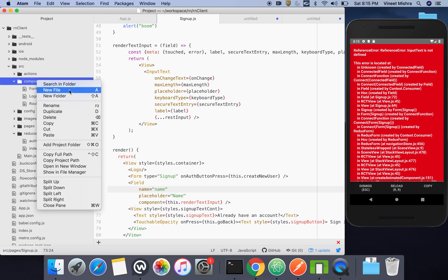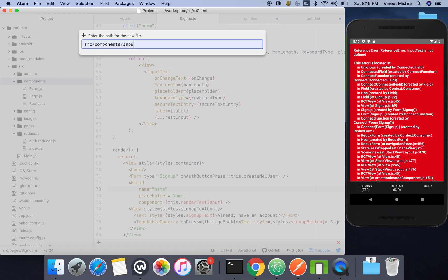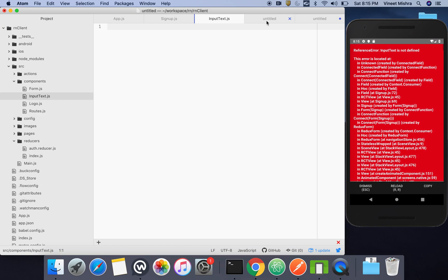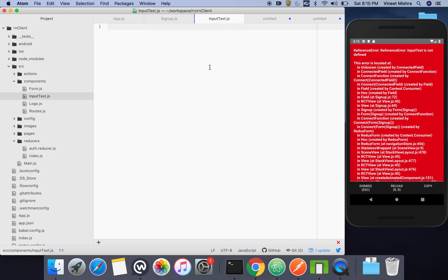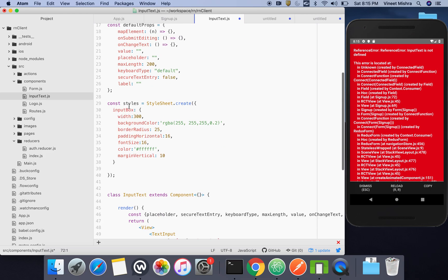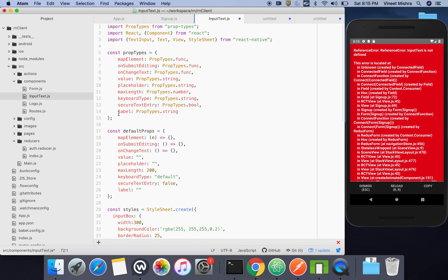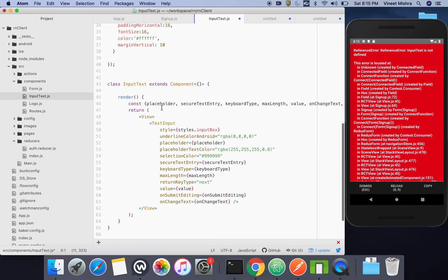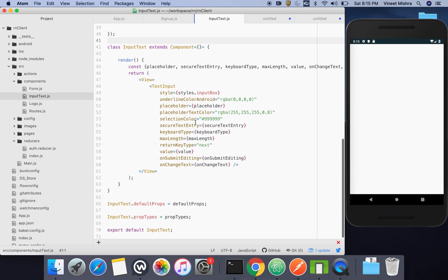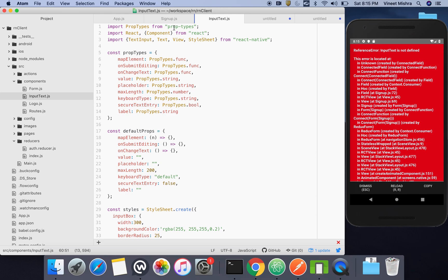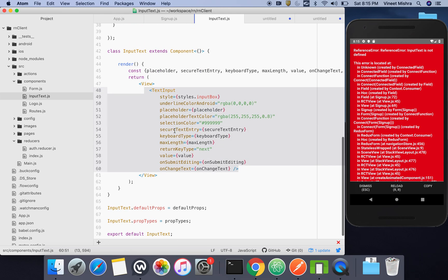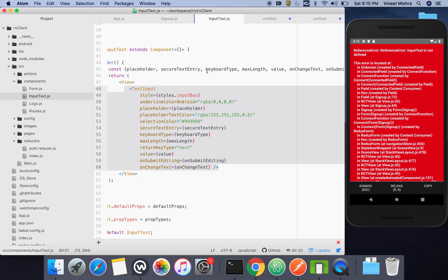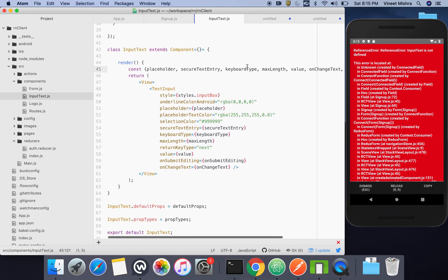We have to create a separate component for the text input. The naming convention: React Native uses TextInput, so I've just interchanged that to InputText. It's a simple component — it has a styling section, some default props, and prop types for validation. Then there's the normal TextInput from React Native, and the security, placeholder, and all other props are spread from this.props.